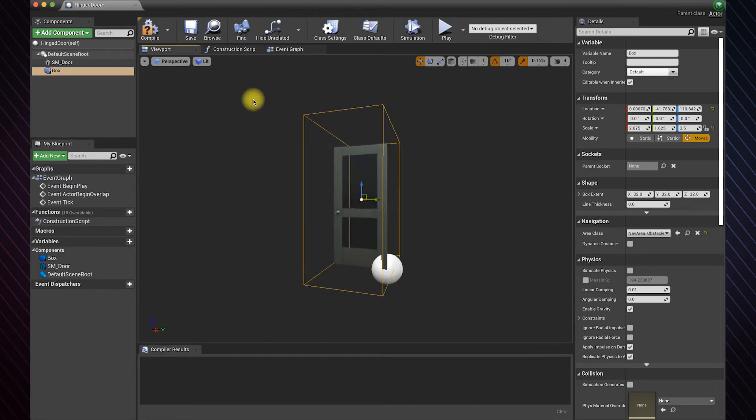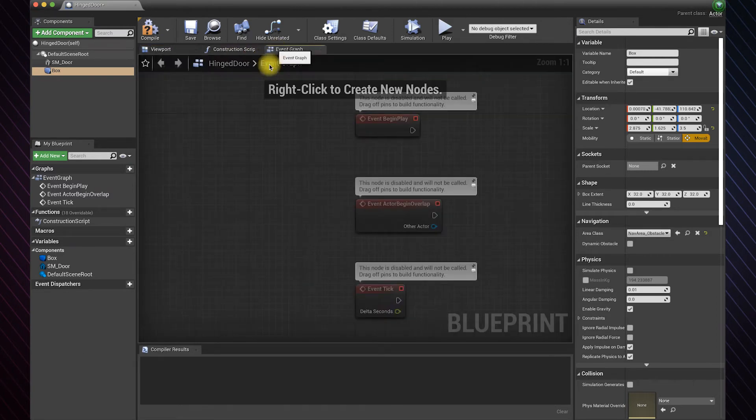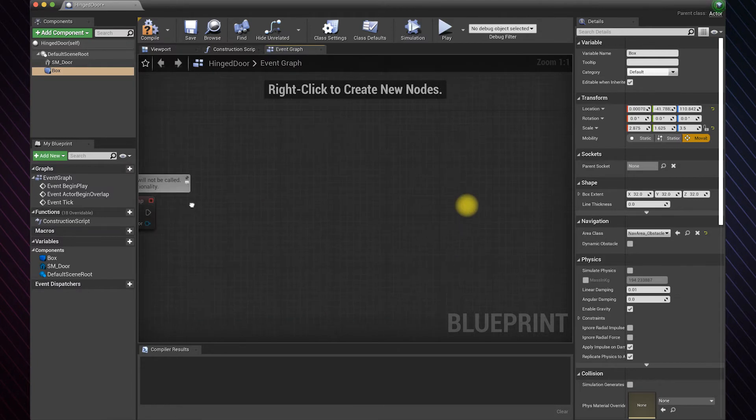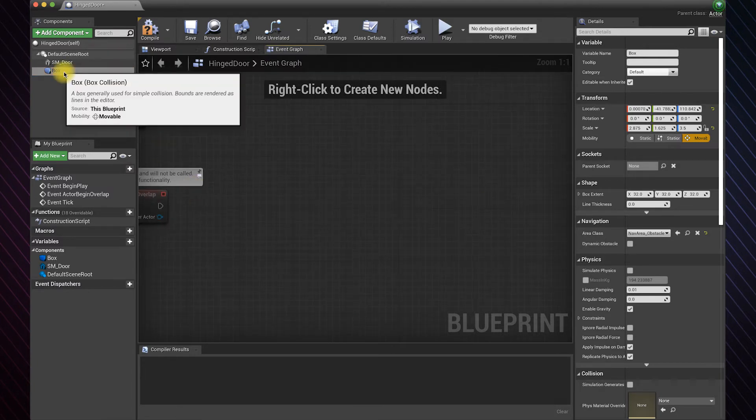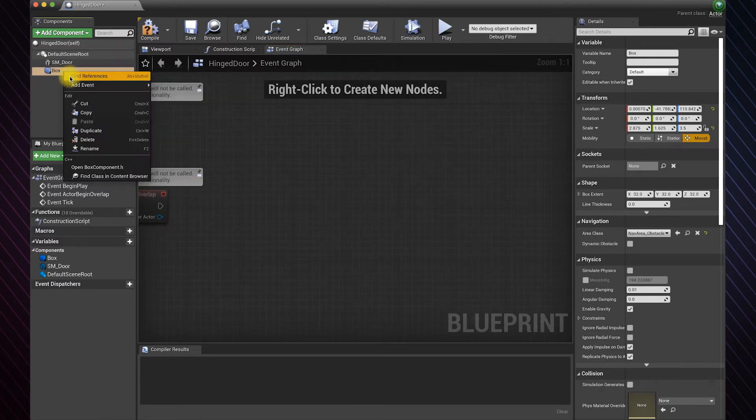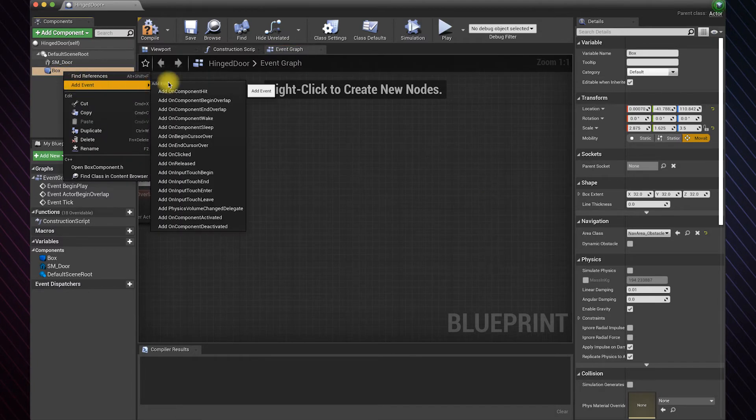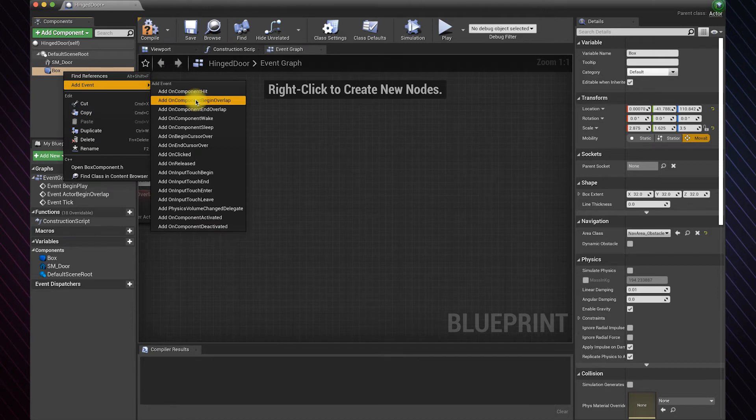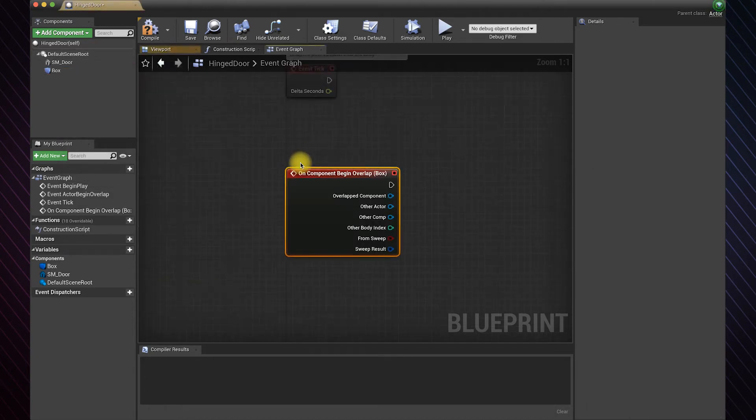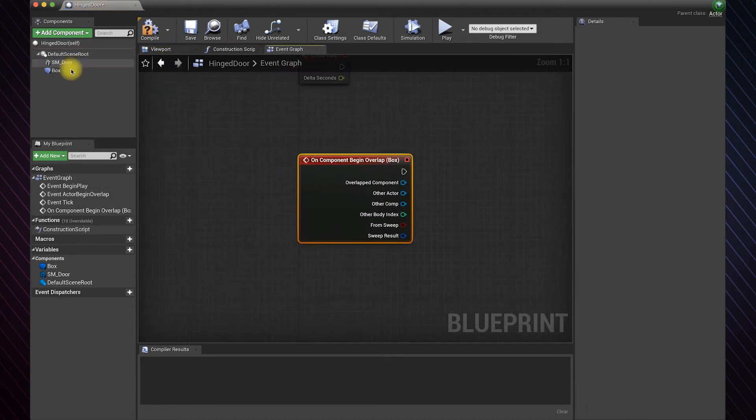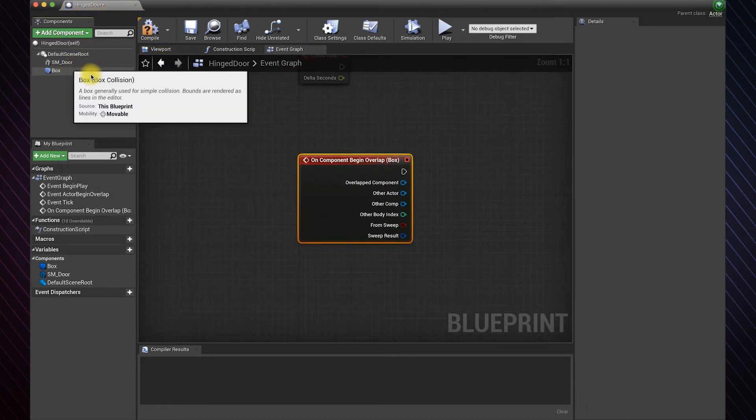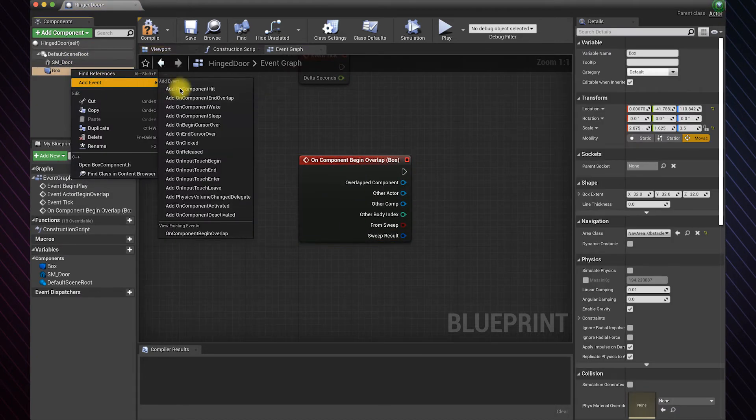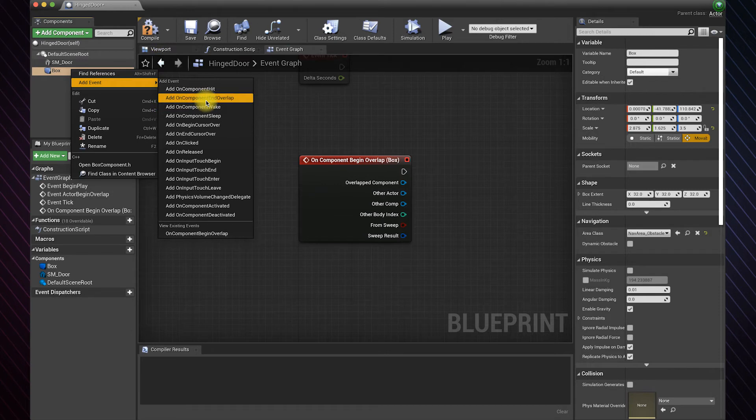Now let's create the logic in the event graph. Right click on the box, add event, add on component begin overlap. We also need the reverse case which is on component end overlap.